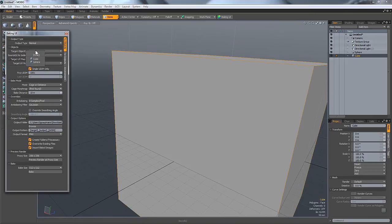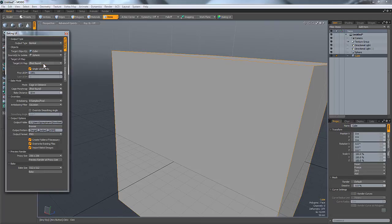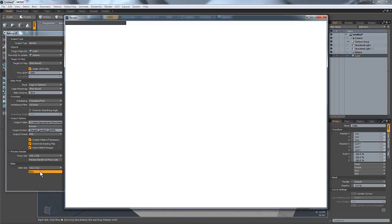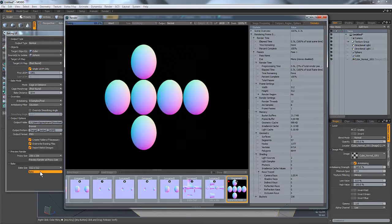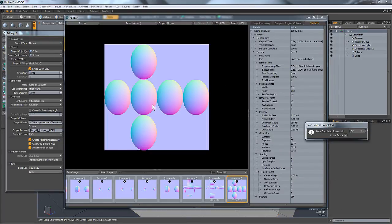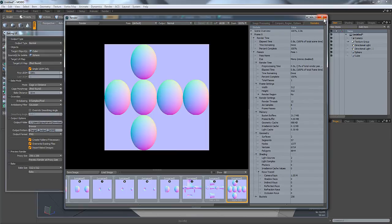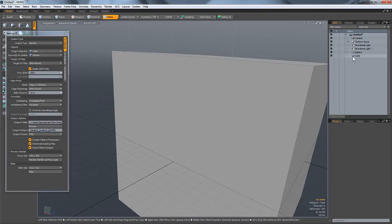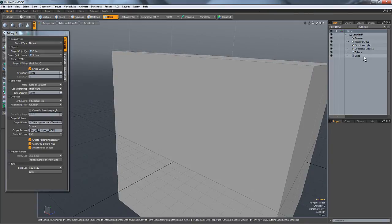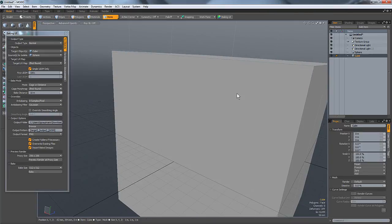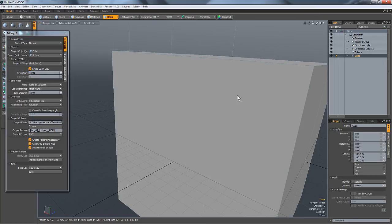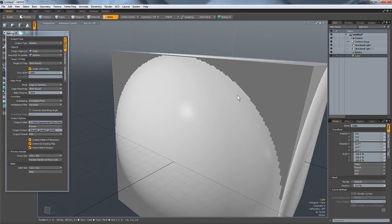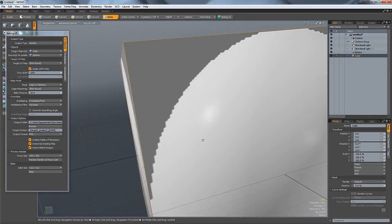Then I can just specify the target object as the cube, source as the sphere, and bake that. That's exactly what it should have been. Okay cool. And then just give this cube the cube material.